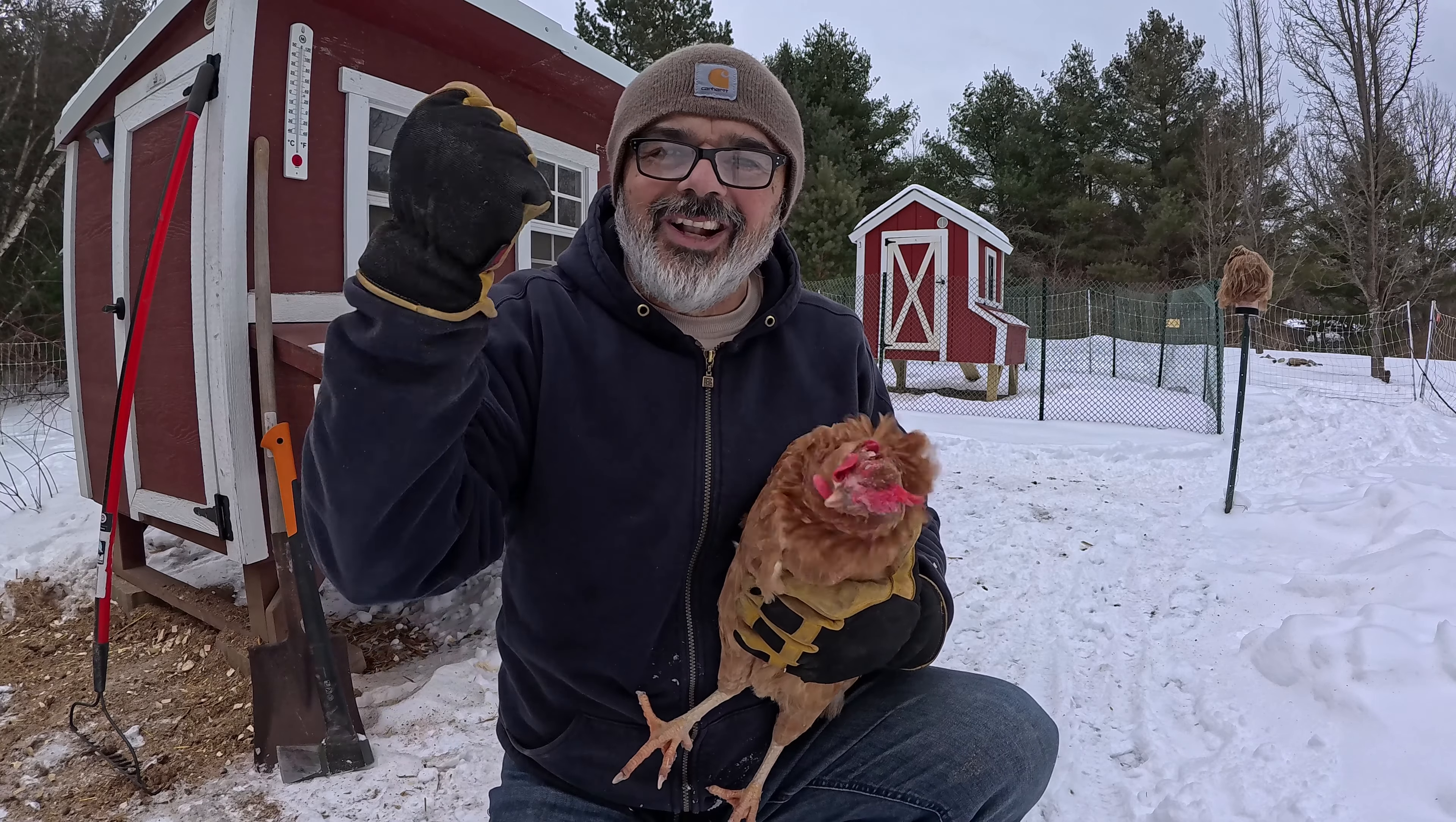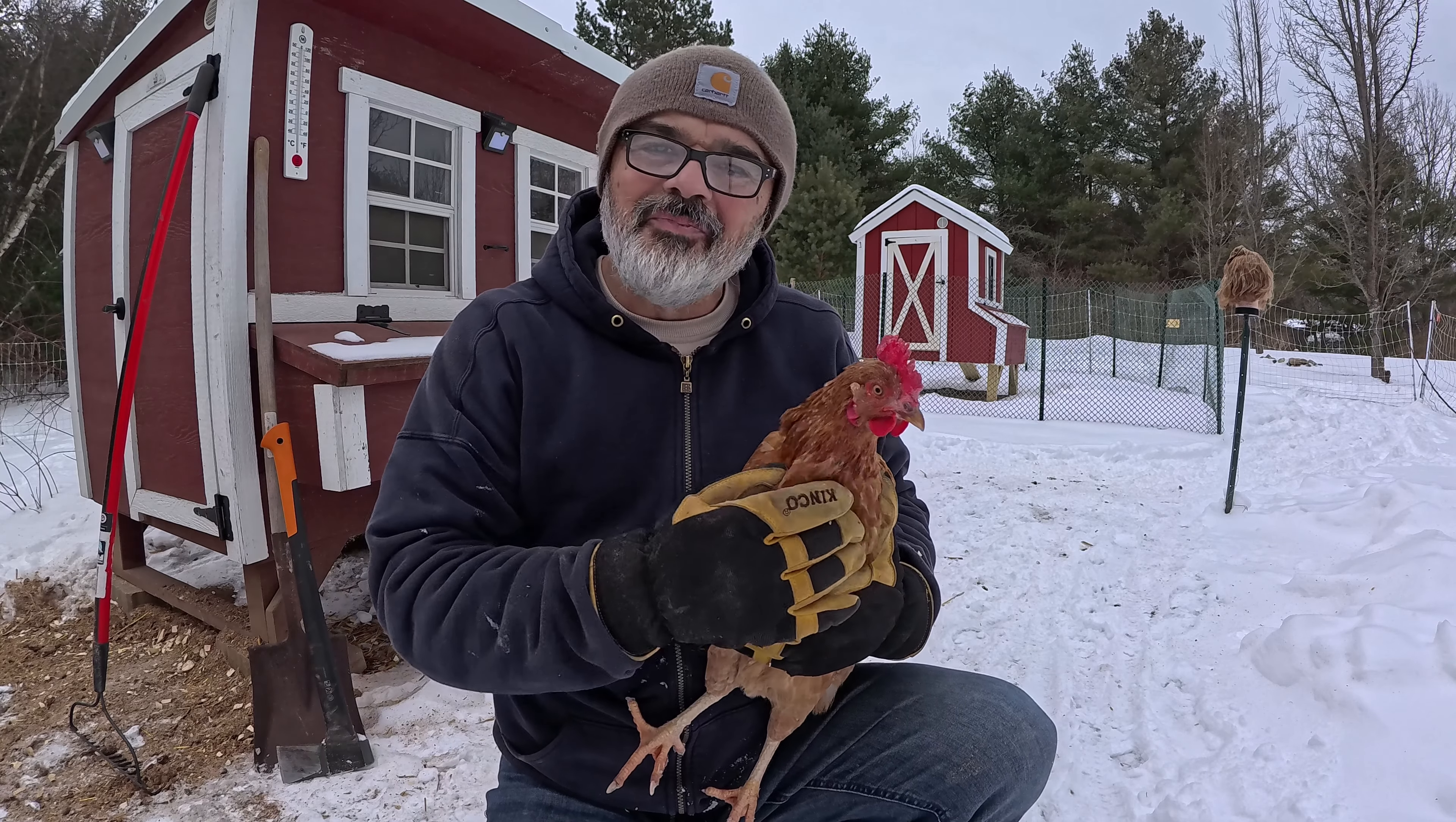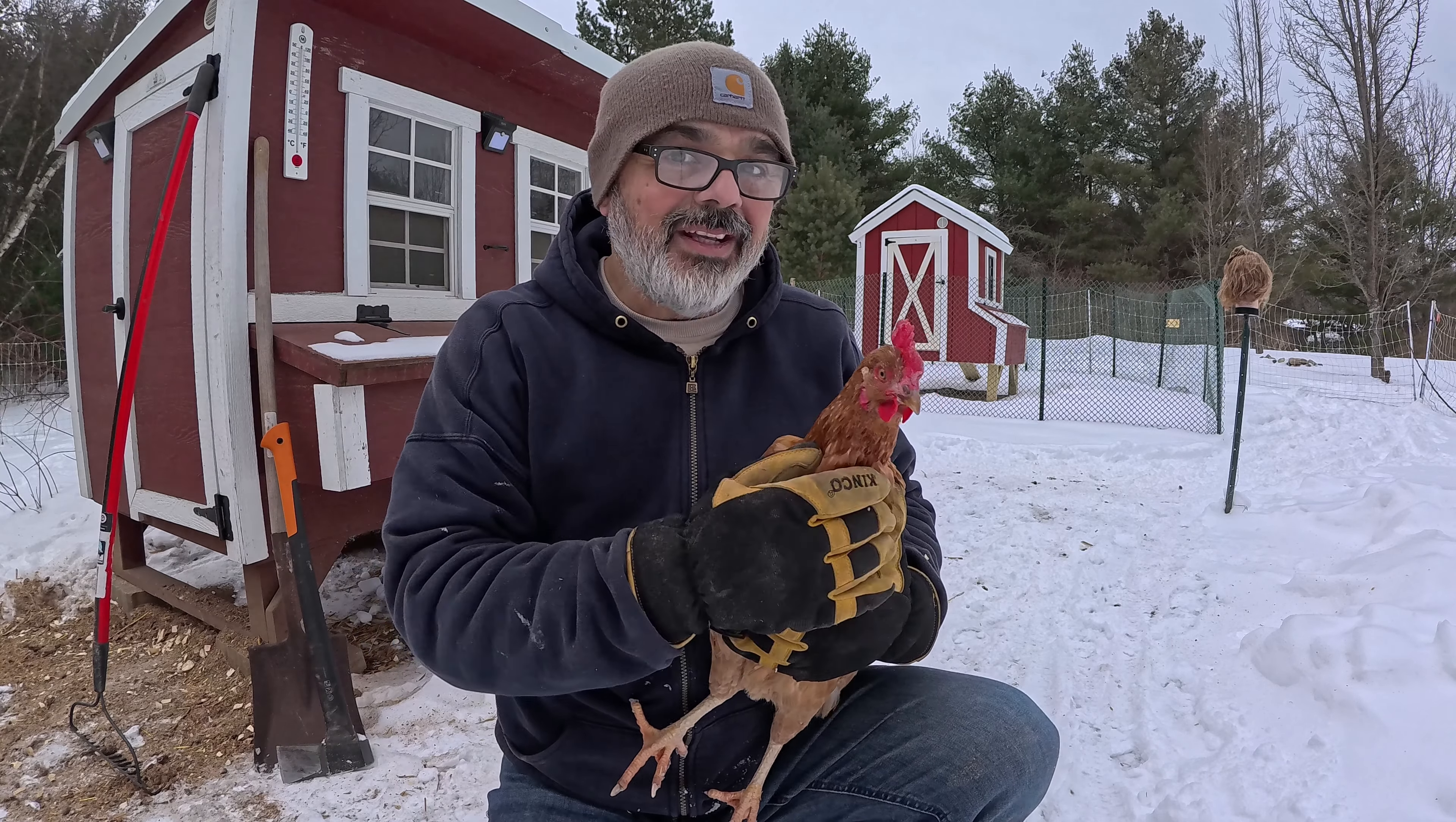There are three things we can do with the old straw and pine shavings. One, we can use it on our raised beds. I'm going to drop some on my raised beds in preparation for the spring. I can also throw it here on the ground, and I have in the past, or I can also throw it on my composting bin.